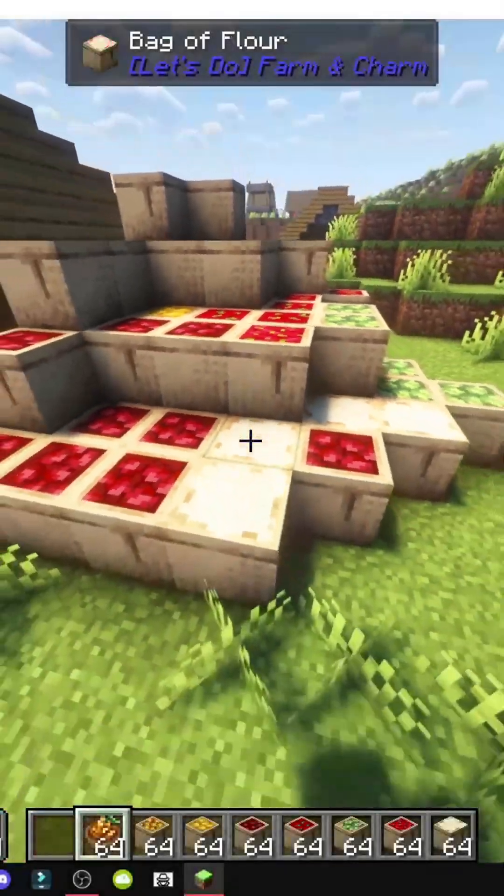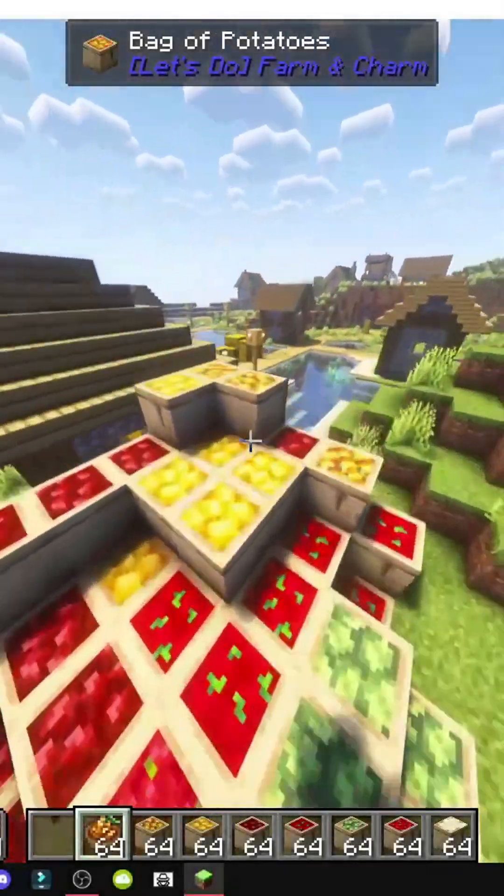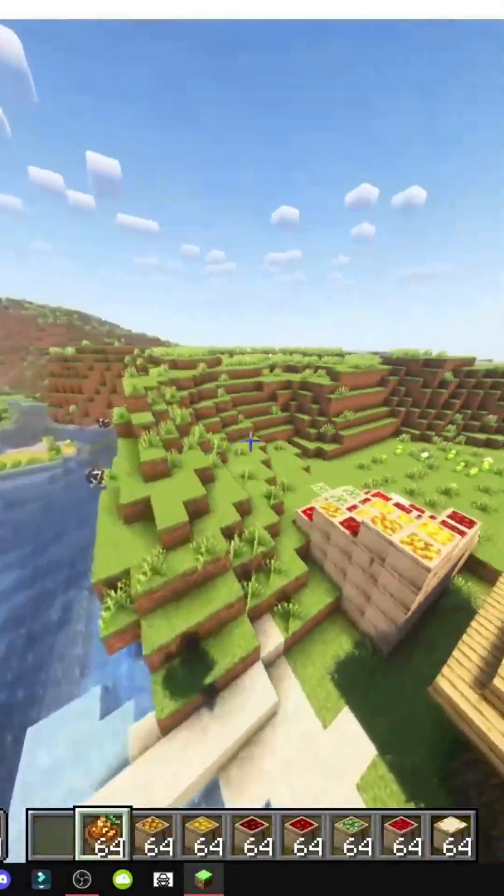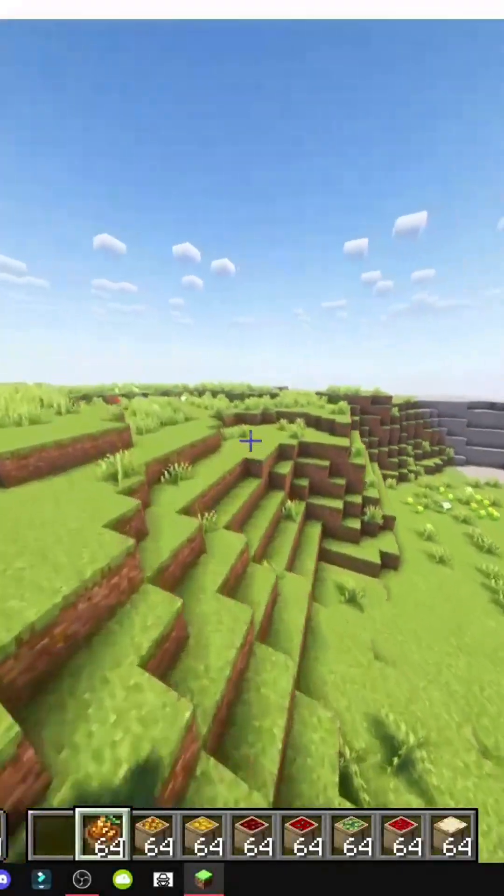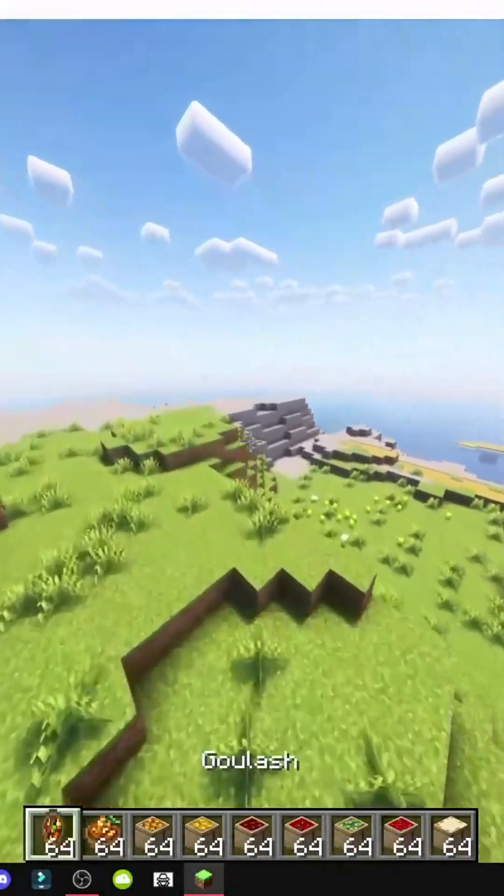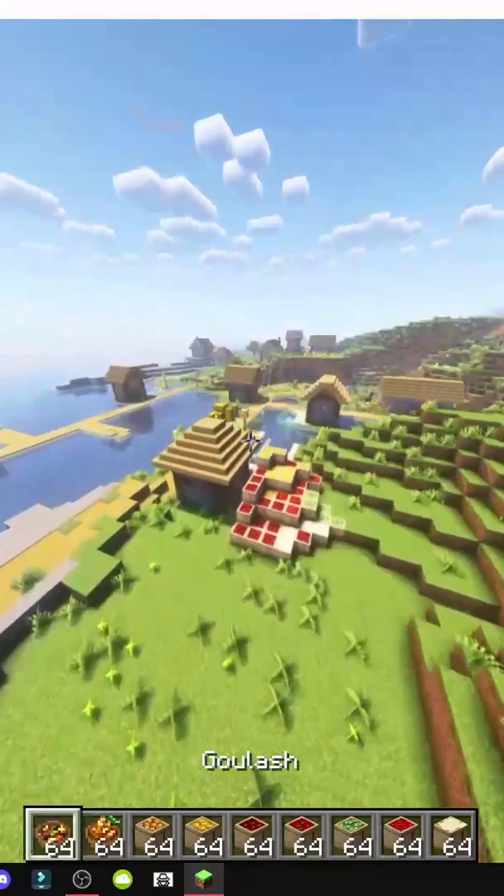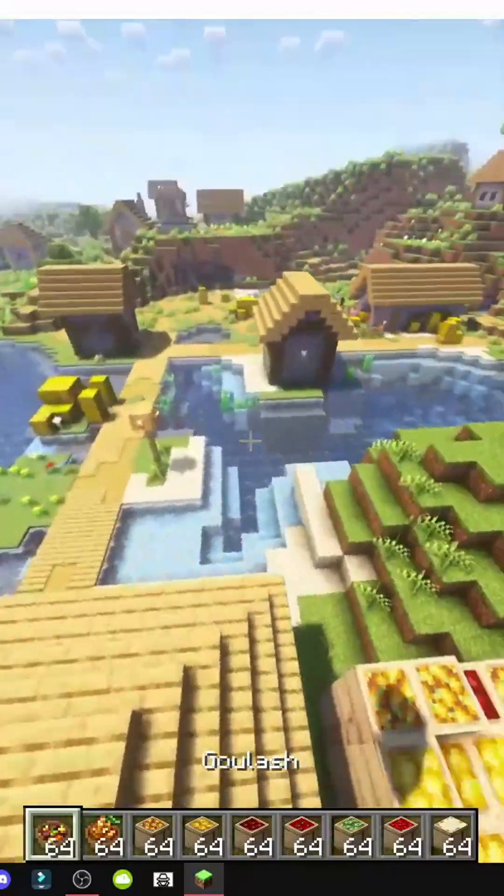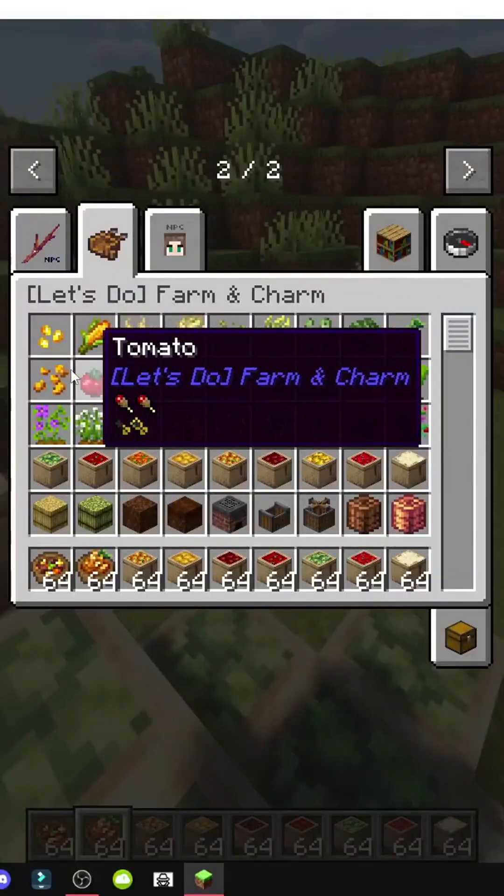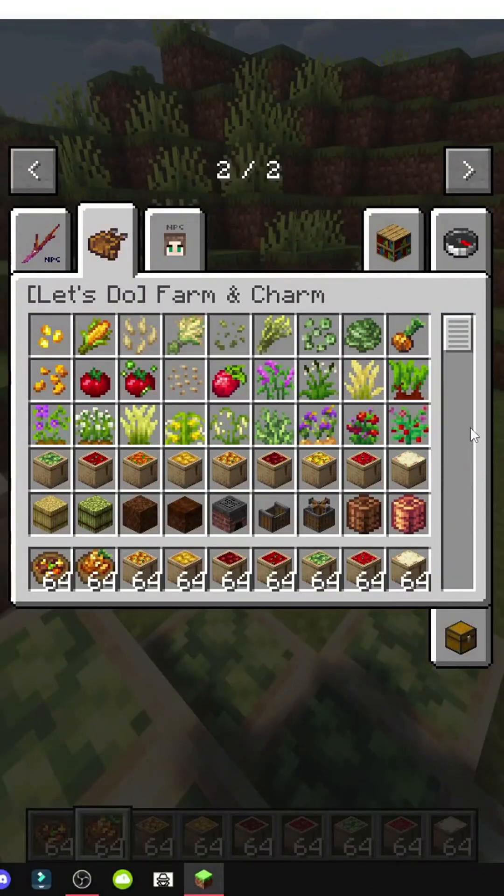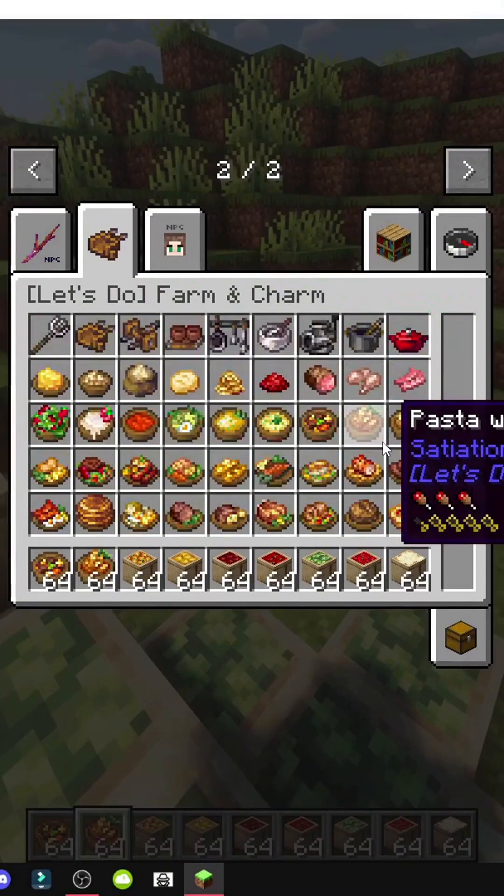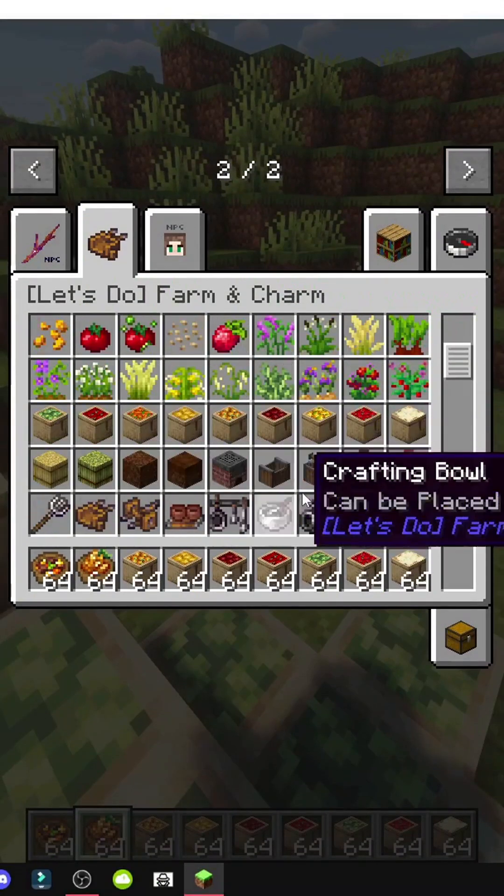Alright, welcome to the Let's Do Farming Charm mod, a mod that allows us to farm resources. But what kind of resources? Well, food resources.